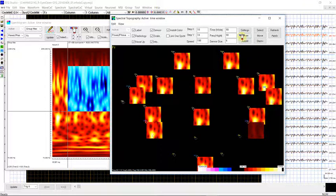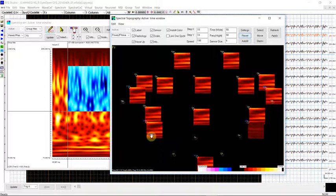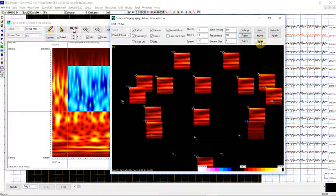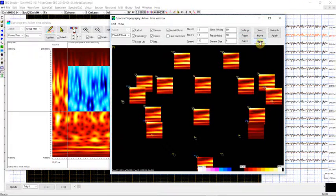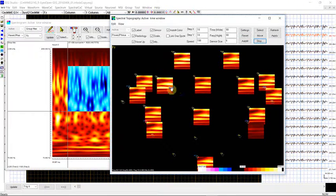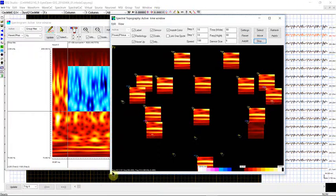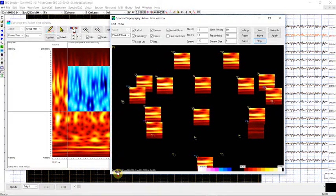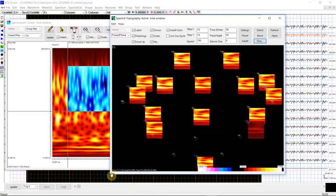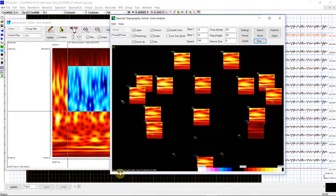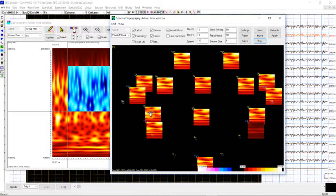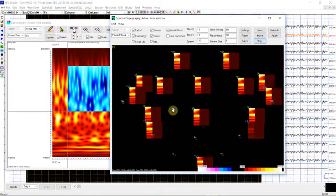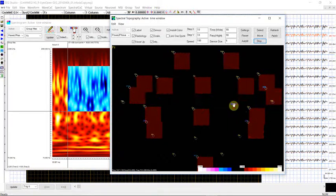Once you reset, they will return to the very beginning. If you click start moving, as you can see, they will start moving. Here is exactly which frequency range and which time window are showing in this topographic distribution.